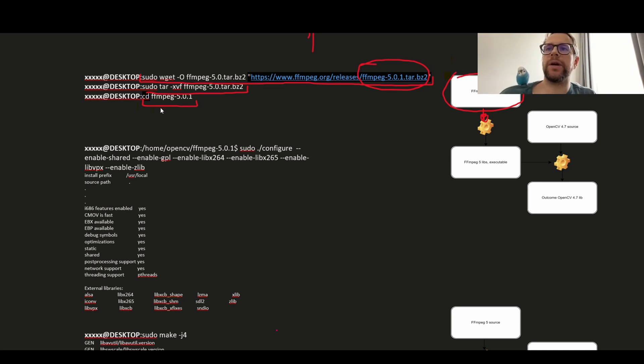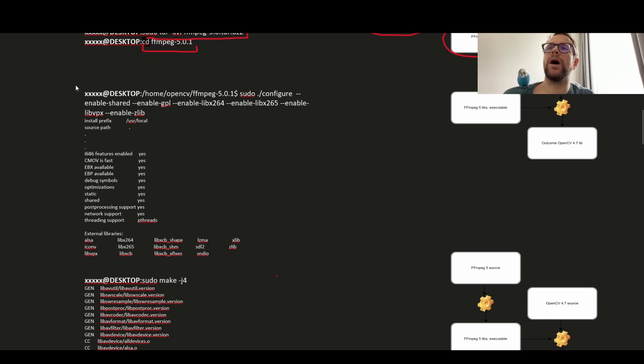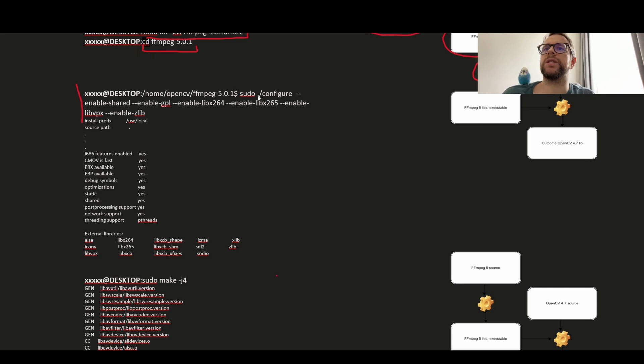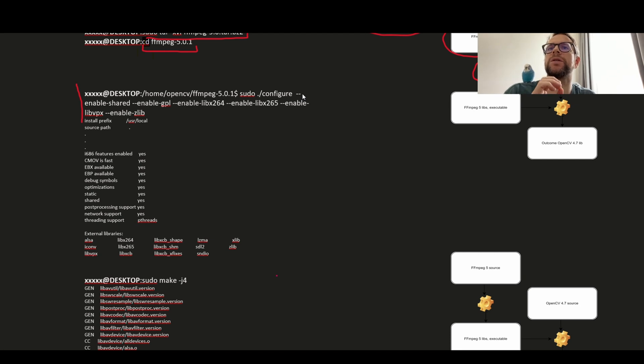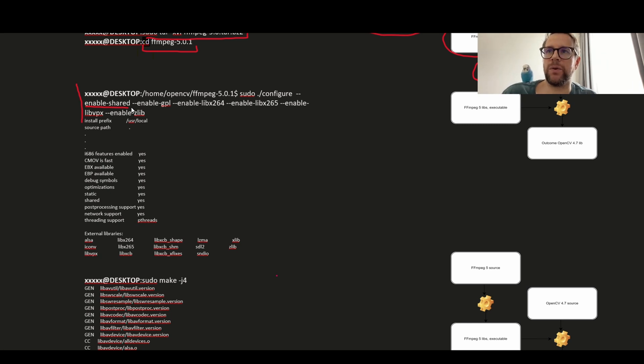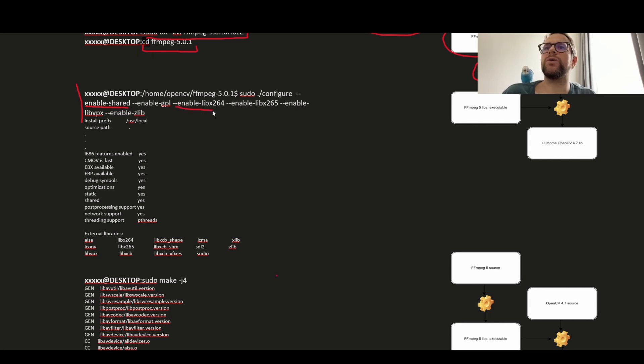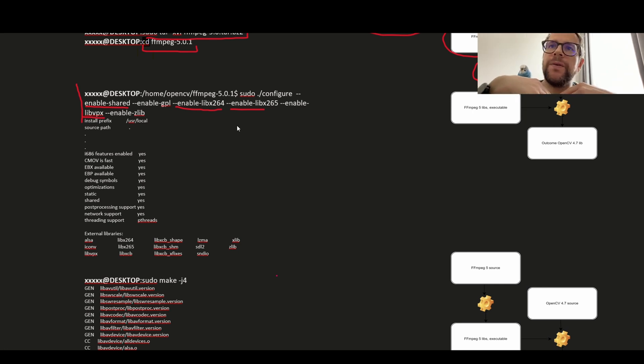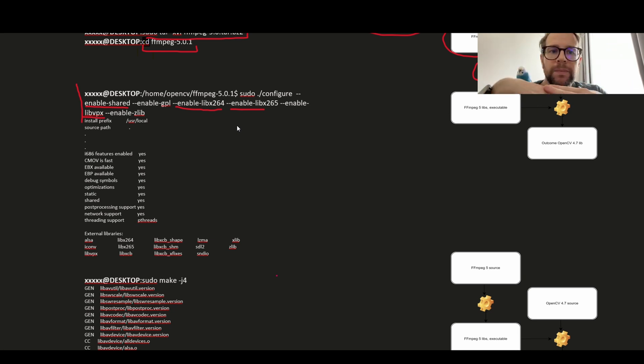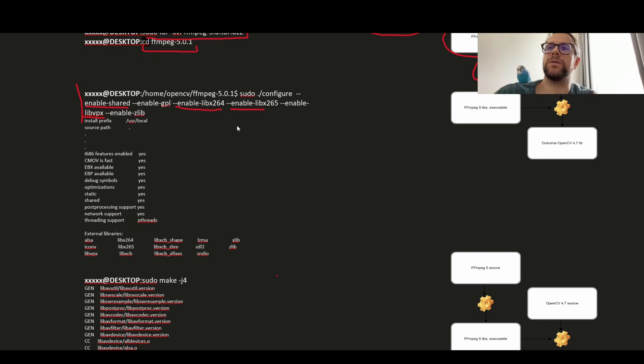Once we are in this directory we have to configure how our FFmpeg will be built. It's dot slash configure and there are some essential parameters of the configuration. We would like to enable shared libraries - static are enabled by default but we have to enable shared libraries to be built. And then I want to enable some codecs what I installed as a prerequisite. If your configuration process will complain that you are missing some prerequisites you can disable them or install and configure again.